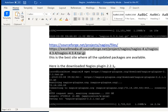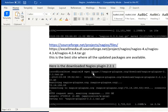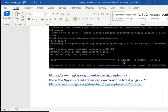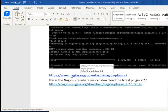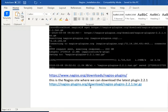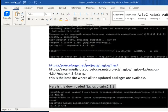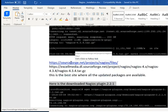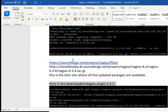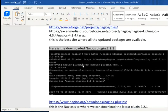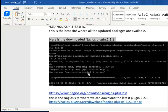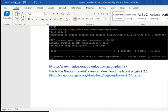Now I have to download the Nagios plugin. The same thing — I execute wget and fire this particular command. These are the official websites where you can download new packages and new plugins. This is the third-party website where all new packages are available, but you can also download through the main Nagios site.